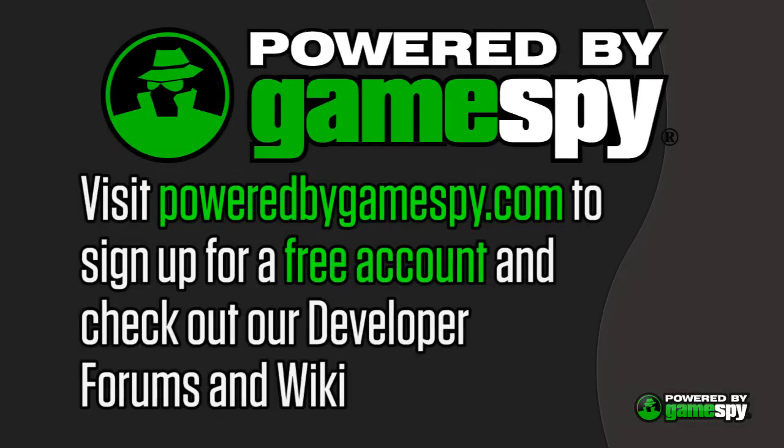That completes the GameSpy CDKey Web Admin Panel Demonstration. For more information, sign up for a free GameSpy account, and check out our developer forums and wiki at poweredbygamespy.com.